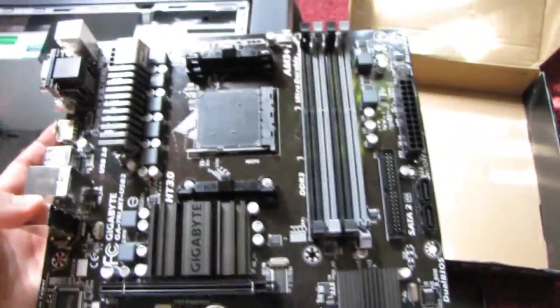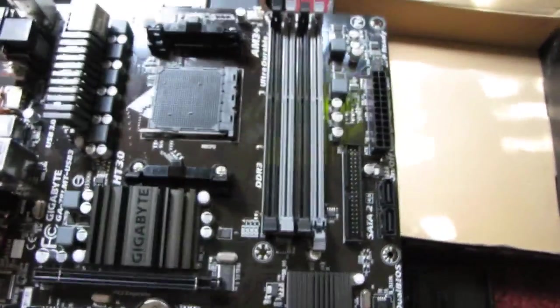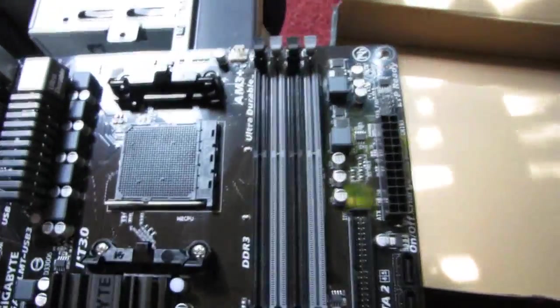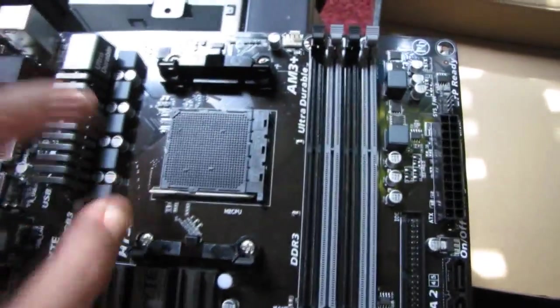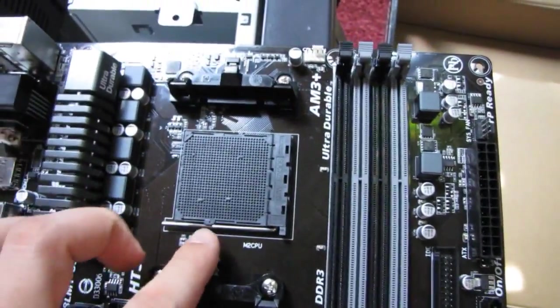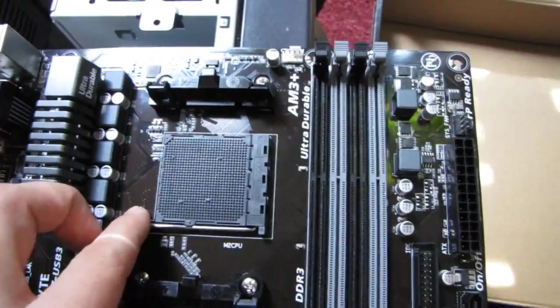It seems to me that those banded pins are inside of the AM3 Plus socket.